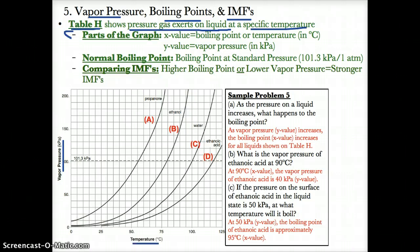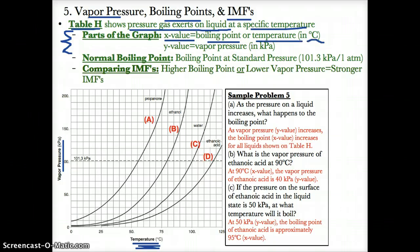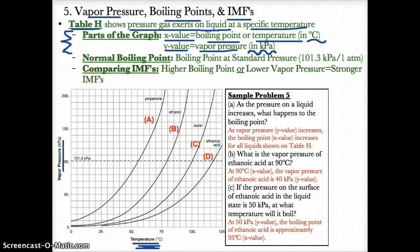The parts of the graph on Table H are as follows. The x-value represents the temperature, or boiling point in degrees Celsius, of each of the four substances. The y-value represents the vapor pressure of that substance in kilopascals, or kPa.